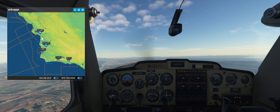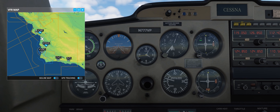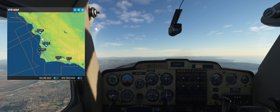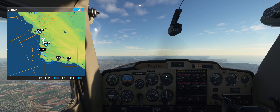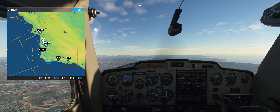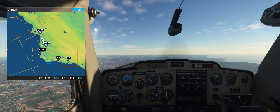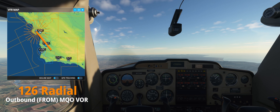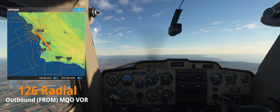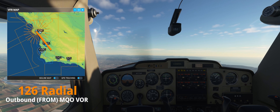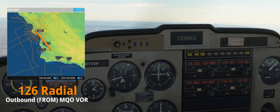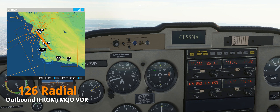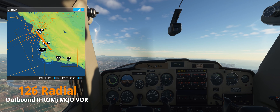Now that we're on route, let's talk about the TO and FROM flag on the CDI. Because the needle is centered, we're tracking the radial. It shows a FROM flag because we're on a radial outbound from the VOR — heading from the Morro Bay VOR on the 126 radial. We know we're on that radial because we've tuned 126 at the top of the CDI, and with the needle centered, we are tracking that course.